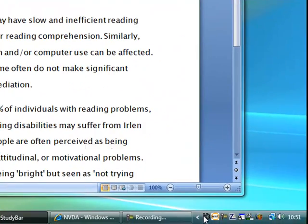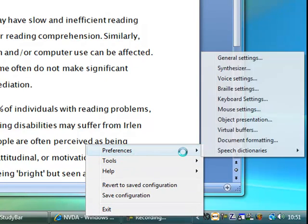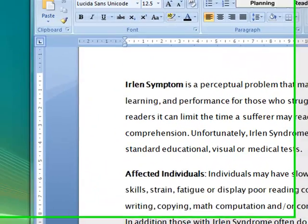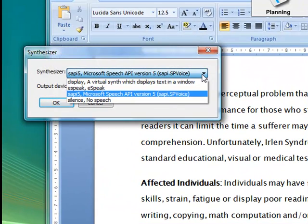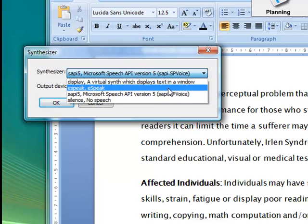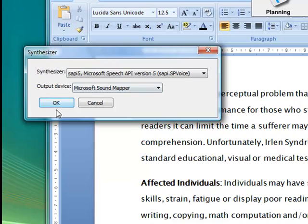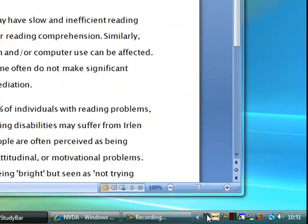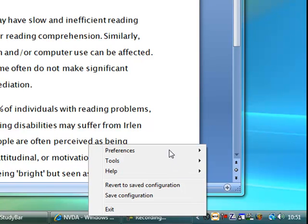So let's go back down into NVDA, into preferences, and this is where you can set things like the voice synthesizer, the type of voice that you use. It comes with a built-in voice called eSpeak. It's not terribly brilliant, but if you don't have anything else then I suppose it will be okay. But it does use some of what's called the SAPI 5 voices, so some of the more modern voices. So if you have a decent voice on your computer it will pick that up as well.